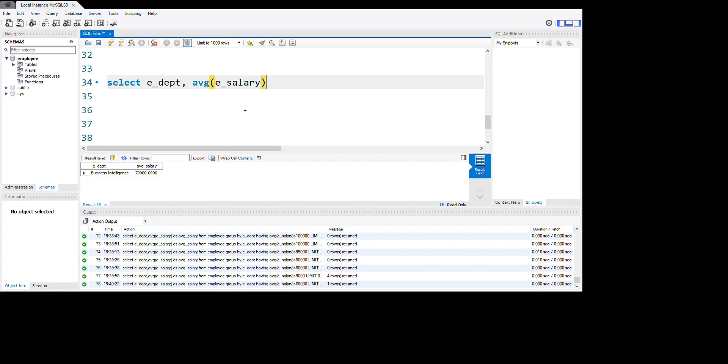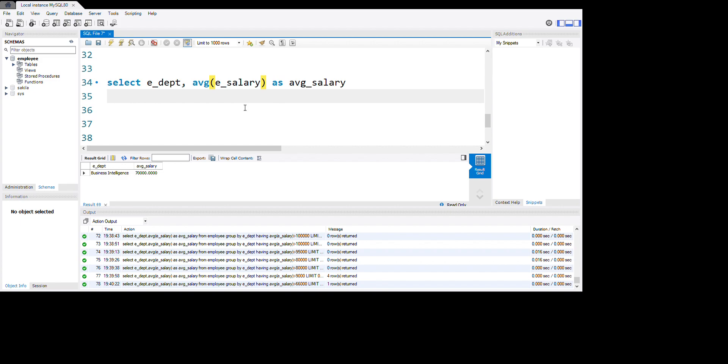We're using this as average_salary. From here we're going to take our table from employee